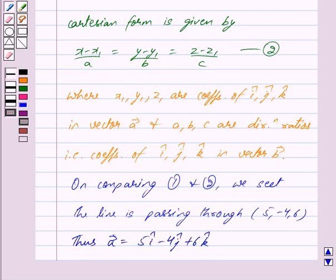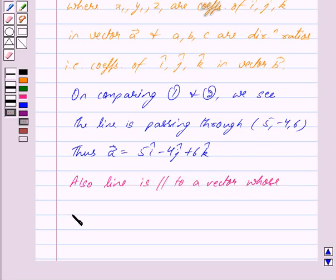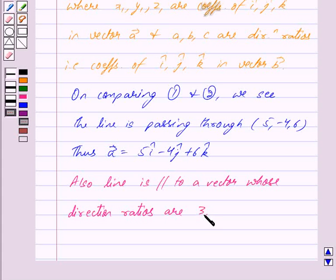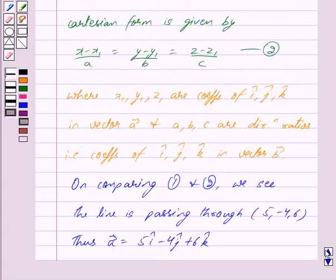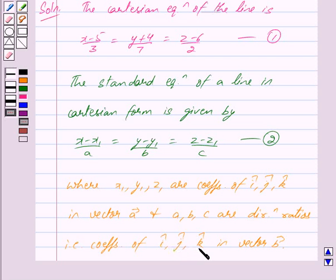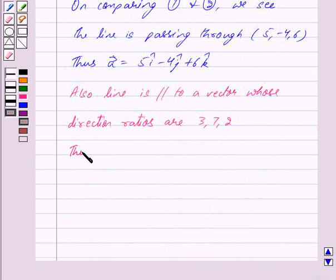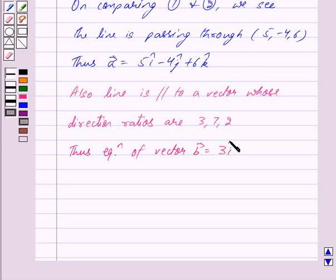Also, the line is parallel to the vector whose direction ratios are 3, 7 and 2. Again, by comparing equations 1 and 2, we can clearly see that a is equal to 3, b is equal to 7, and c is equal to 2. These a, b, c are the direction ratios, that is coefficients of i cap, j cap and k cap in vector b. So we get: vector b is equal to 3 i cap plus 7 j cap plus 2 k cap.